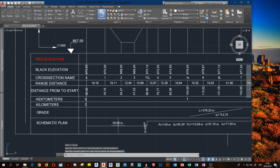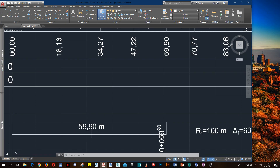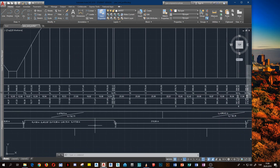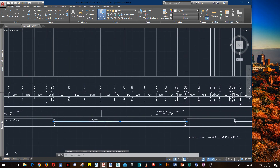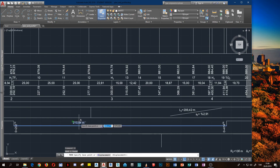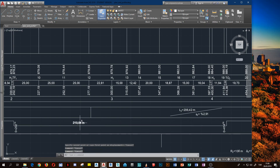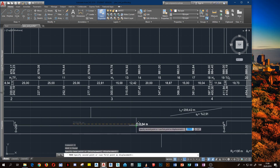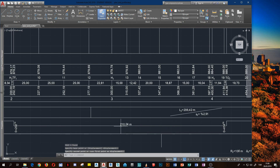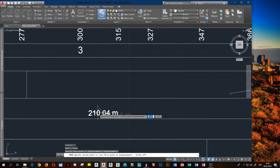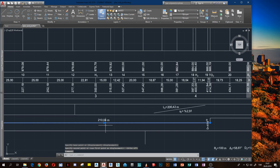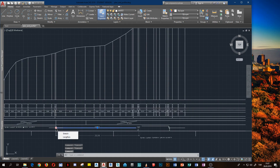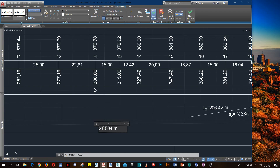It looks good. Move to the middle of this line, because these markers show the line length. What is this distance, this line distance, this alignment distance? Move — where is the midpoint? Here. Press F8. Two hundred twelve point nineteen — two hundred twelve point nineteen.